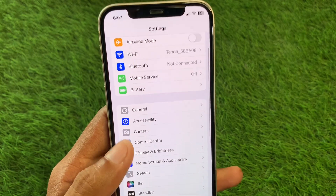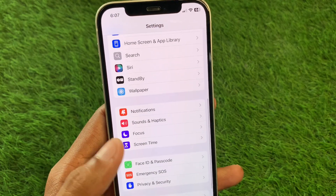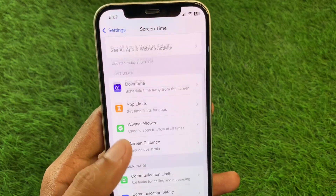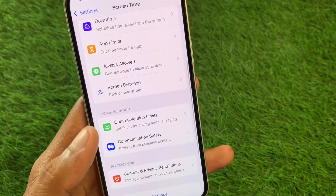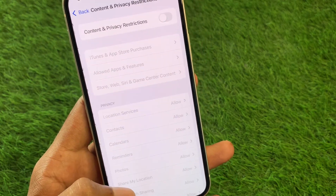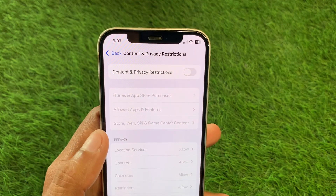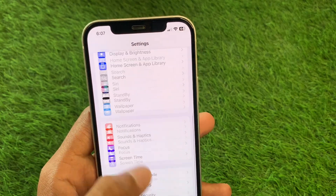Now scroll down and click on Screen Time, then click on Content and Privacy Restrictions, and turn off all the restrictions.